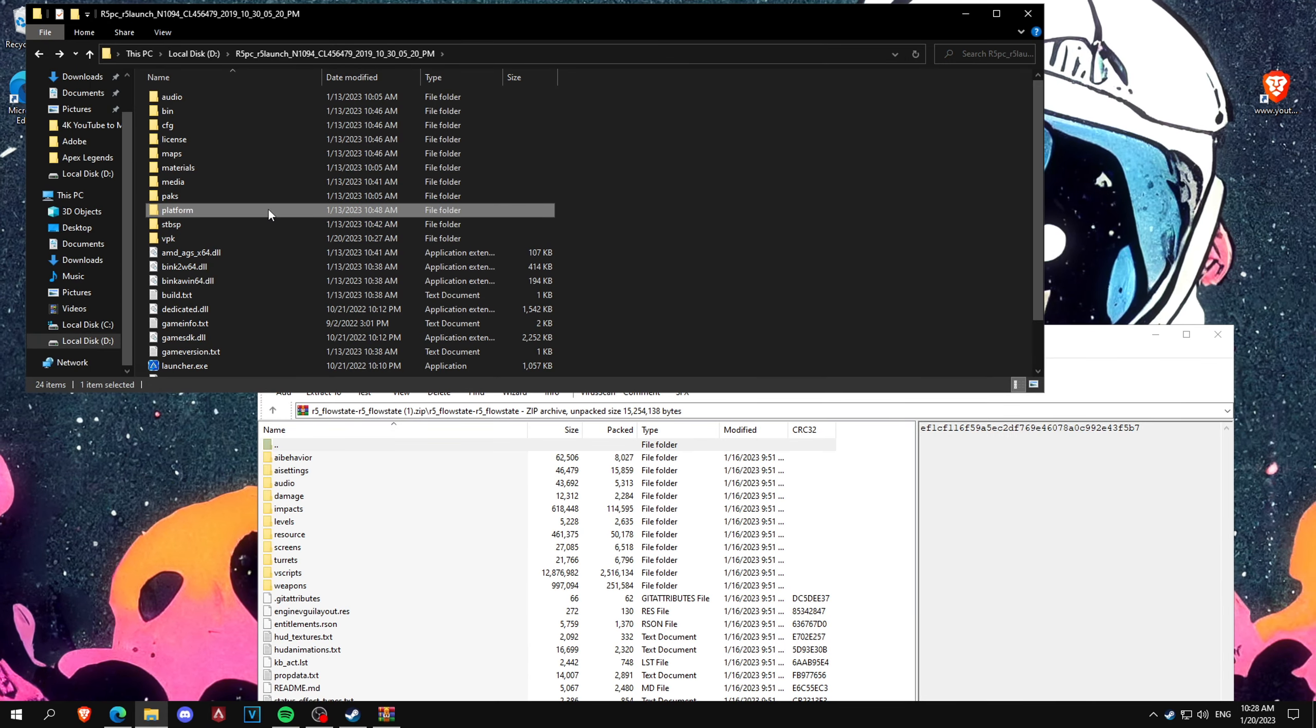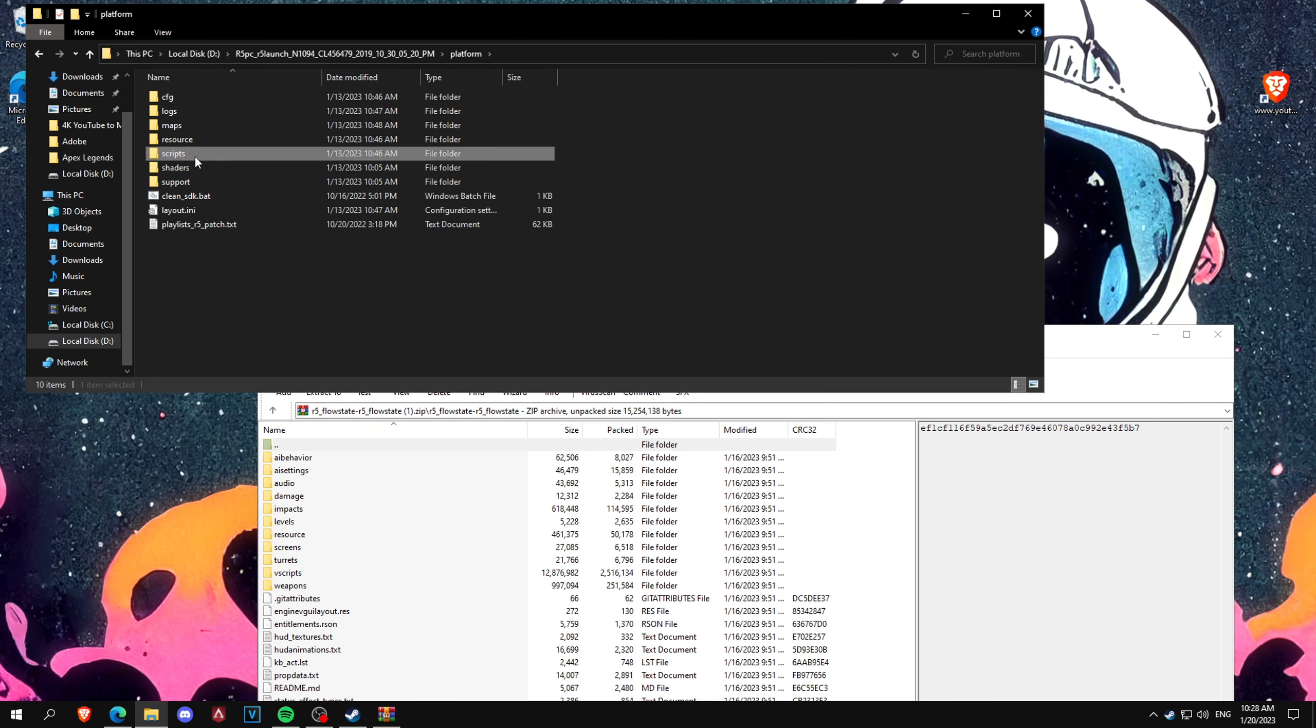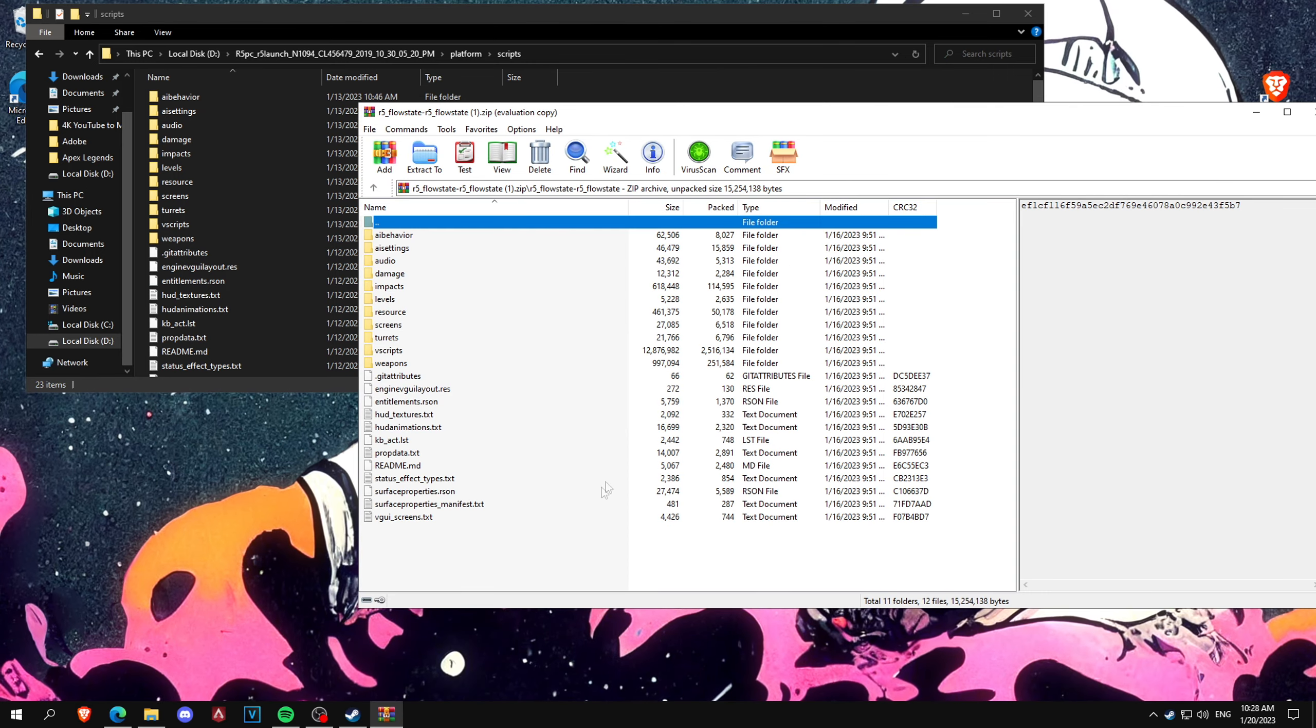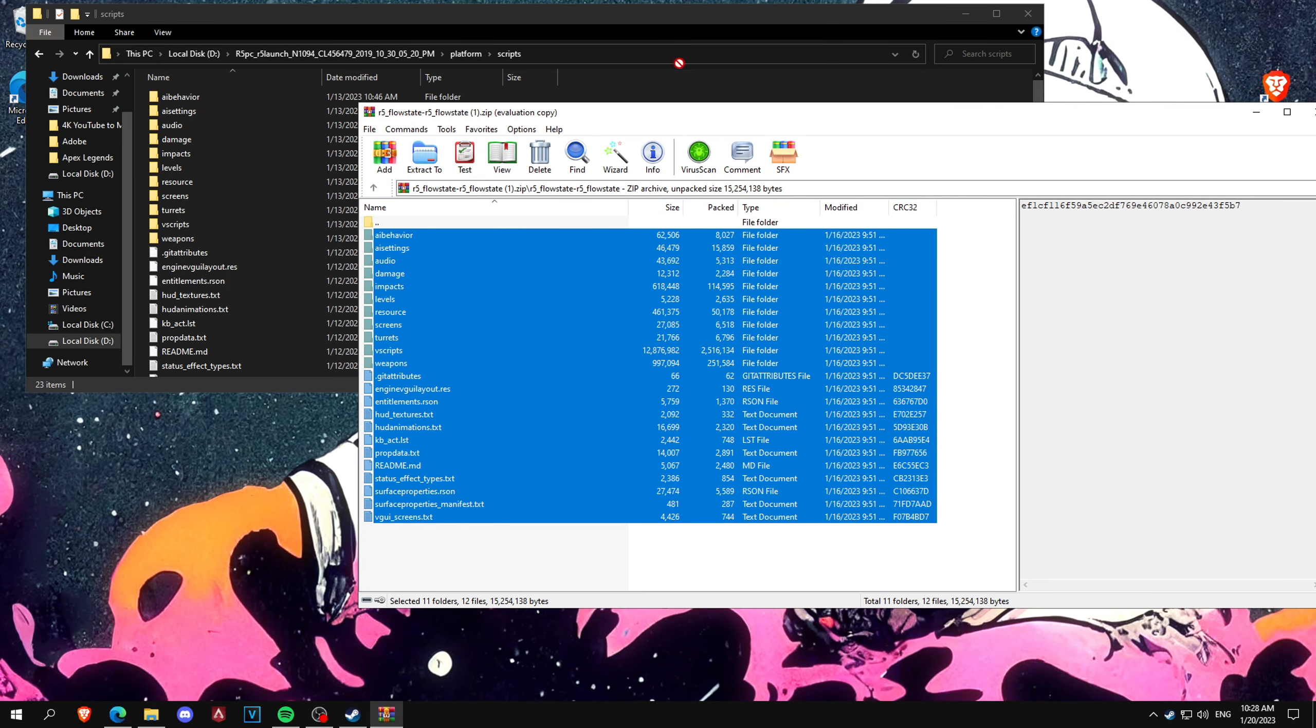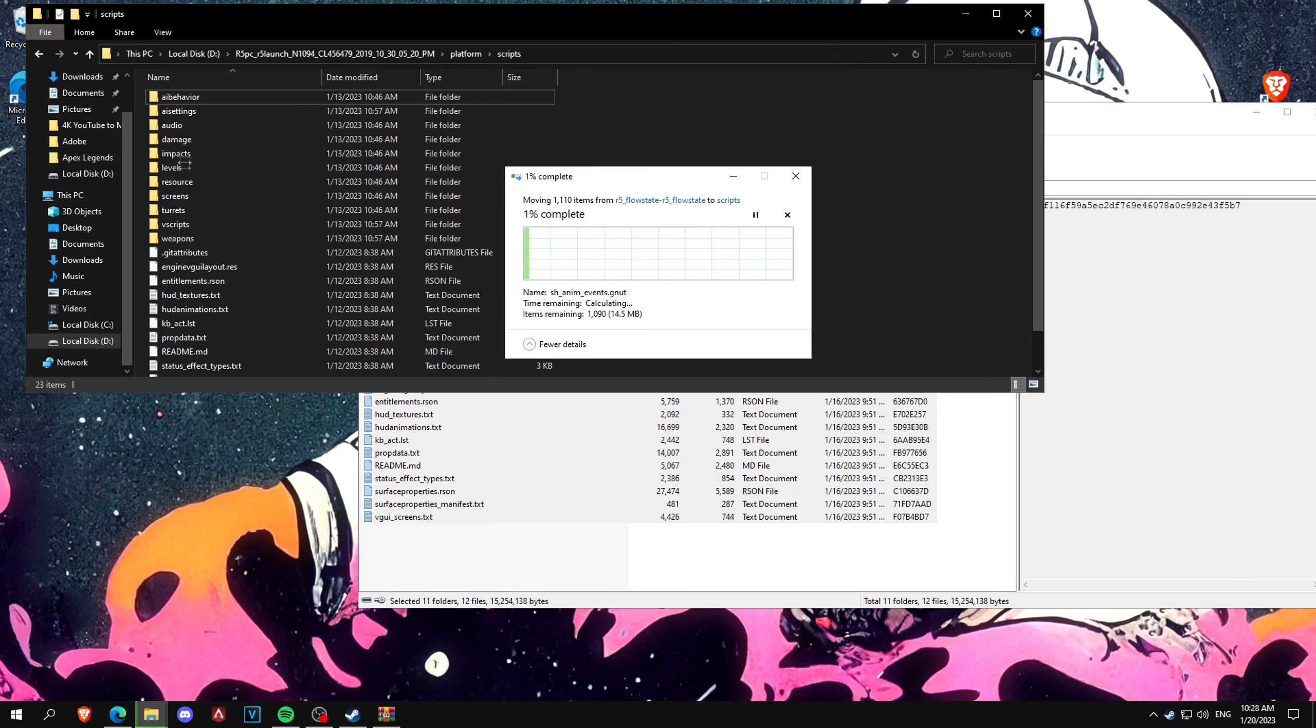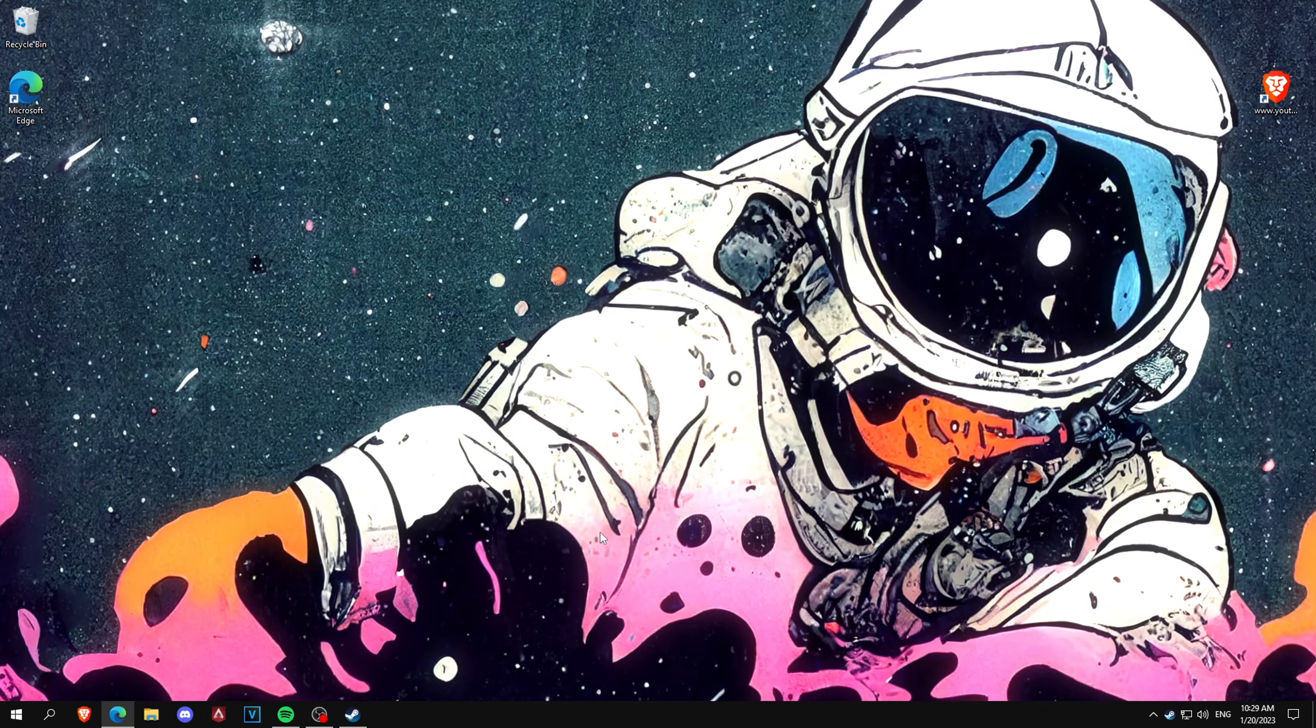Then you want to go into platform, grips, and drag all these into there. Make sure you're not dragging them into one of the folders, just into like a blank space.